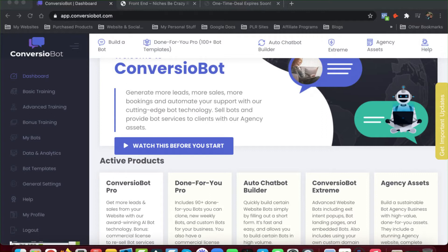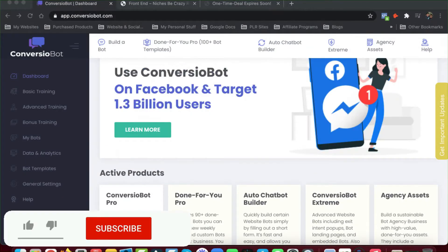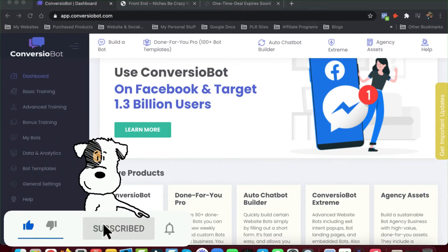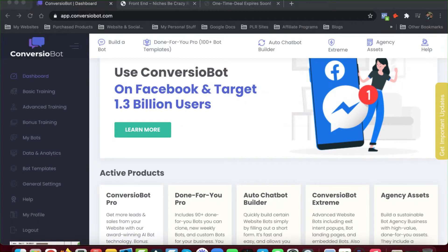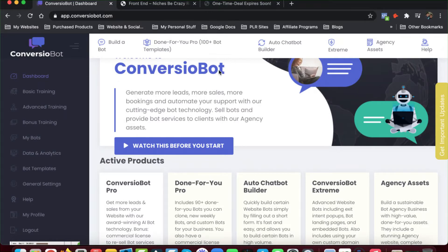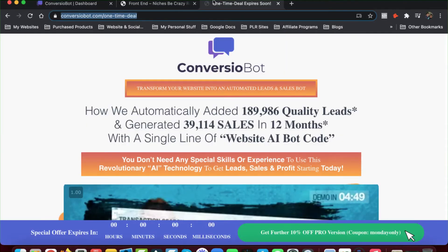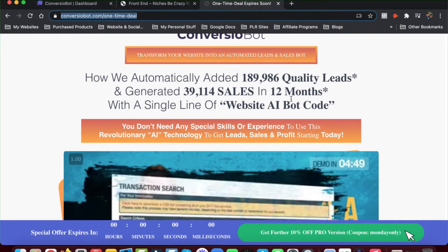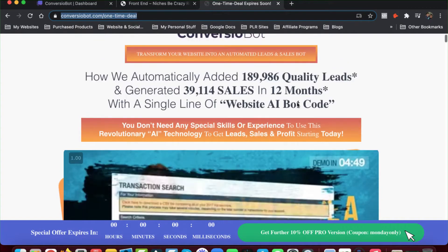So basically, this is a bot that you can put on your website. This is not a Facebook one, although you can use Convergial on Facebook targeting — I'm not sure how to use it on Facebook, so I'm only using it on the website right now. The sales page talks about how you automatically added almost 190,000 leads and generated almost 39,000 sales in 12 months with a single line of website AI bot code.